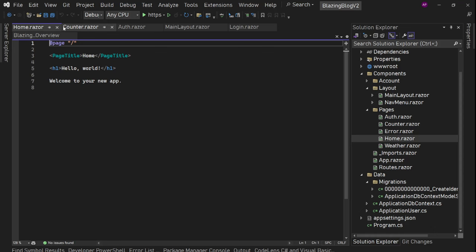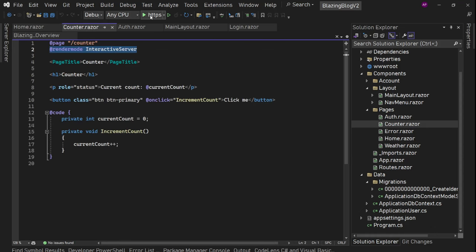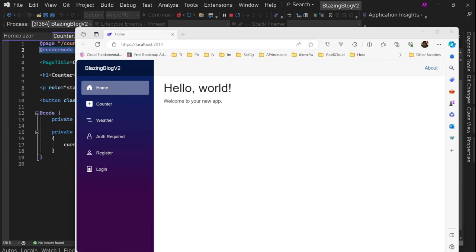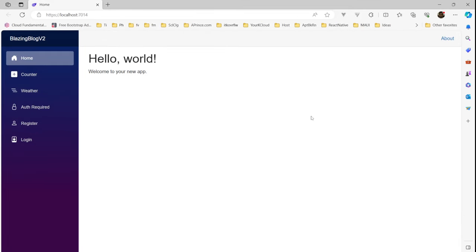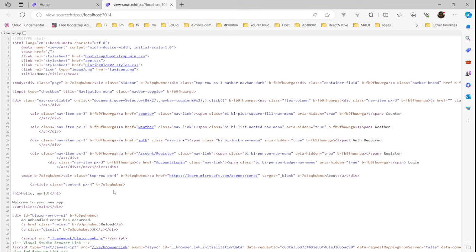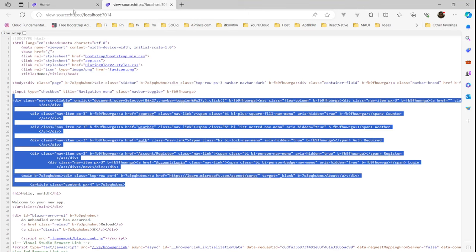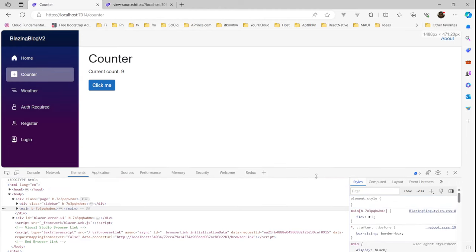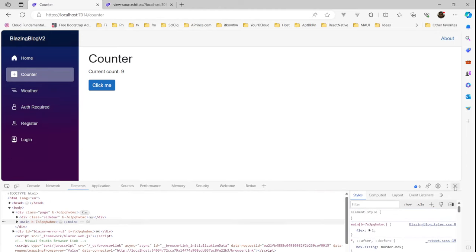Before doing anything, let's try to run the project so that we can at least see it is running with no issues. The app is here. Right now this page is server-side rendered and we can see all the data. Then we have the counter page, which is interactive server, so there should be a SignalR connection for this particular page.